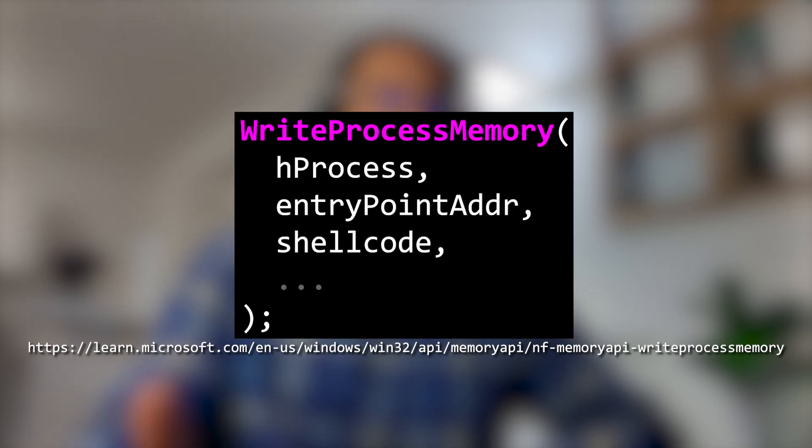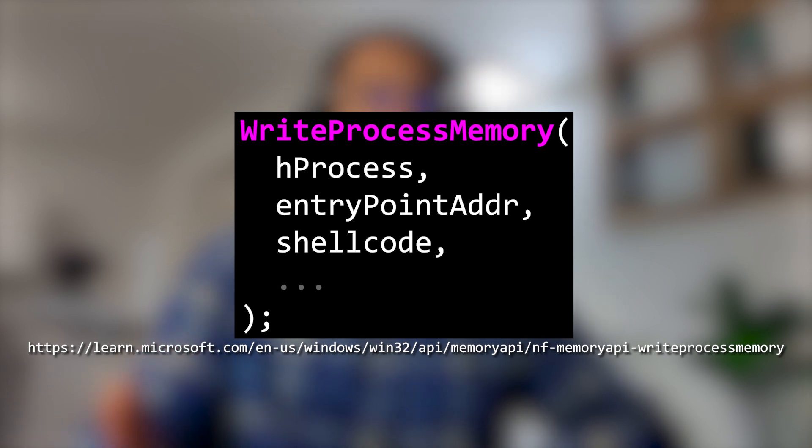At this point, we know the memory address of the suspended process's entry point, which is where the program will continue execution from when we resume it. We can use the writeProcessMemory function to overwrite this memory area with whatever shellcode we please.